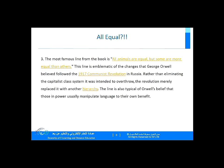The most famous line from the book is: 'All animals are equal, but some are more equal than others.' This line is emblematic of the changes that George Orwell believed followed the 1917 Communist Revolution in Russia. Rather than eliminating the capitalist class system, the Russian Revolution merely replaced it with another hierarchy and another system. The line is also typical of Orwell's belief that those in power usually manipulate language to their own benefit.